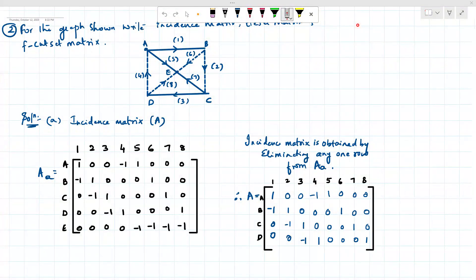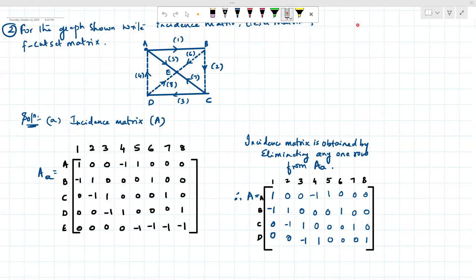Next we'll move on to the next problem. This is a numerical from the 2023 question paper of Nagpur University. For the graph shown, write the incident matrix, tie set matrix, and cut set matrix. Cut set stands for fundamental cut set. This is an oriented graph given in the question, and you need to find the incident matrix, tie set, and cut set.